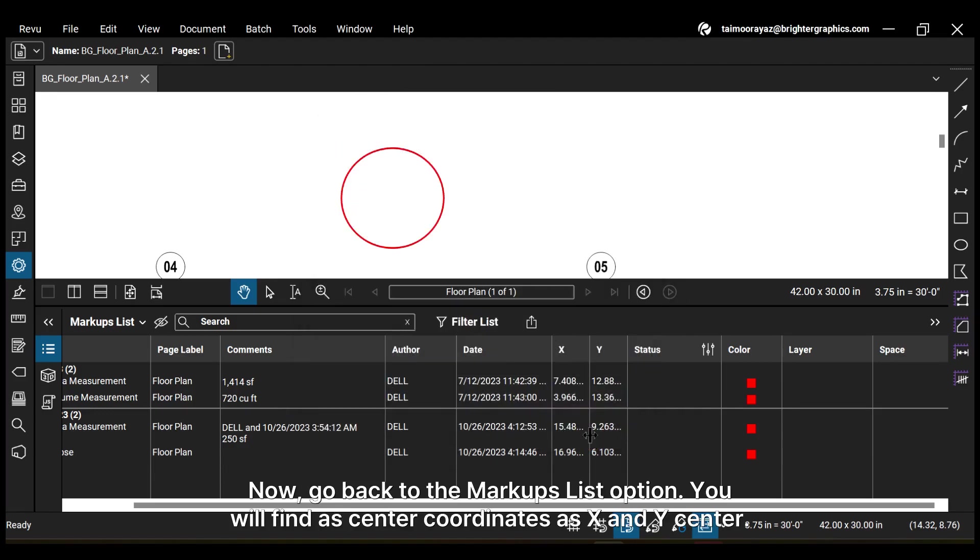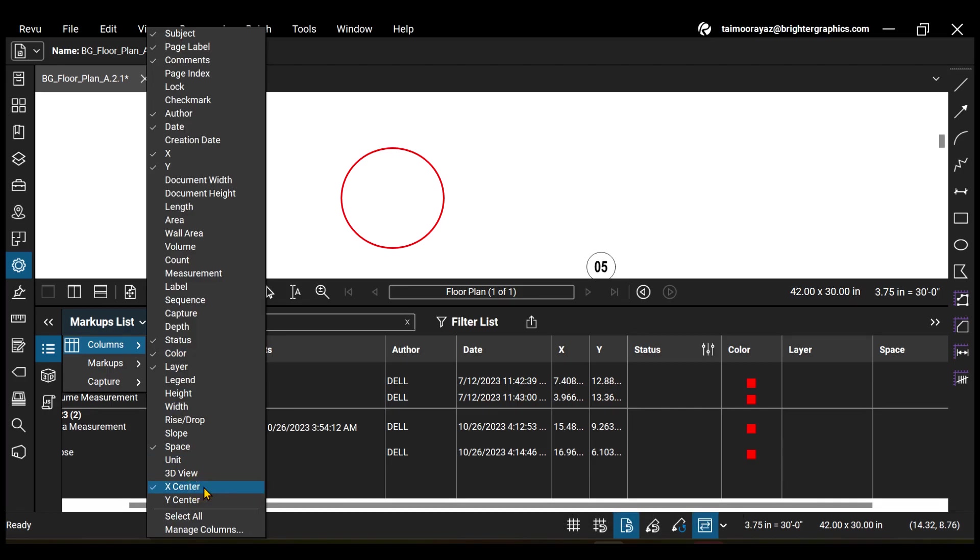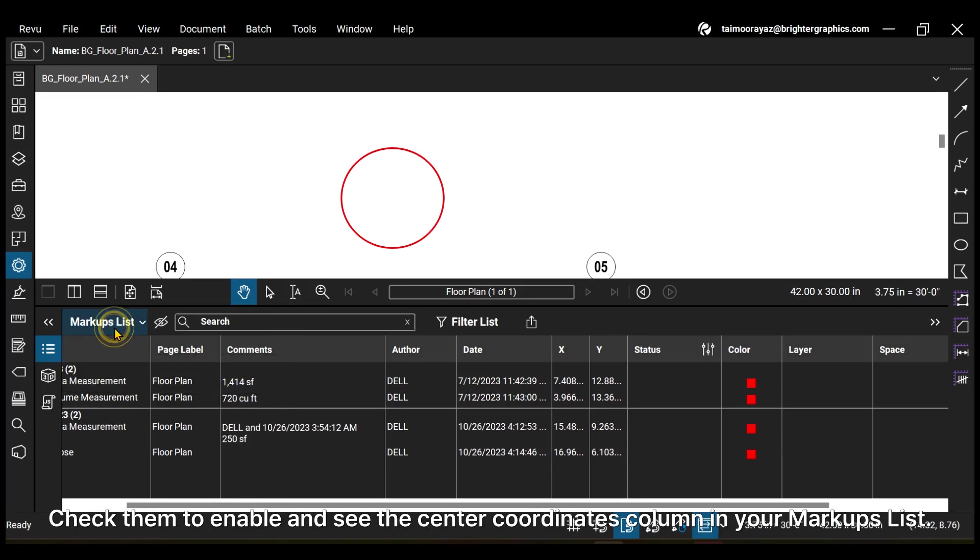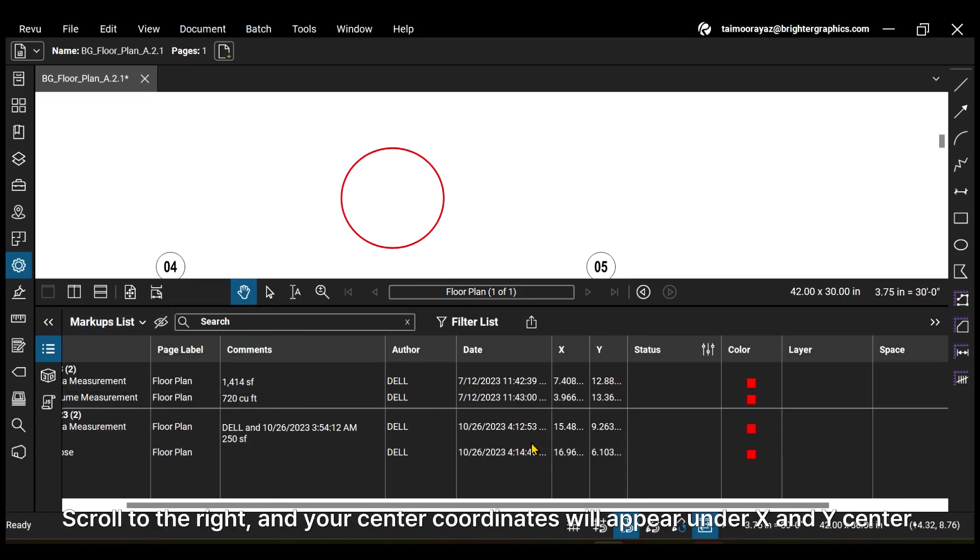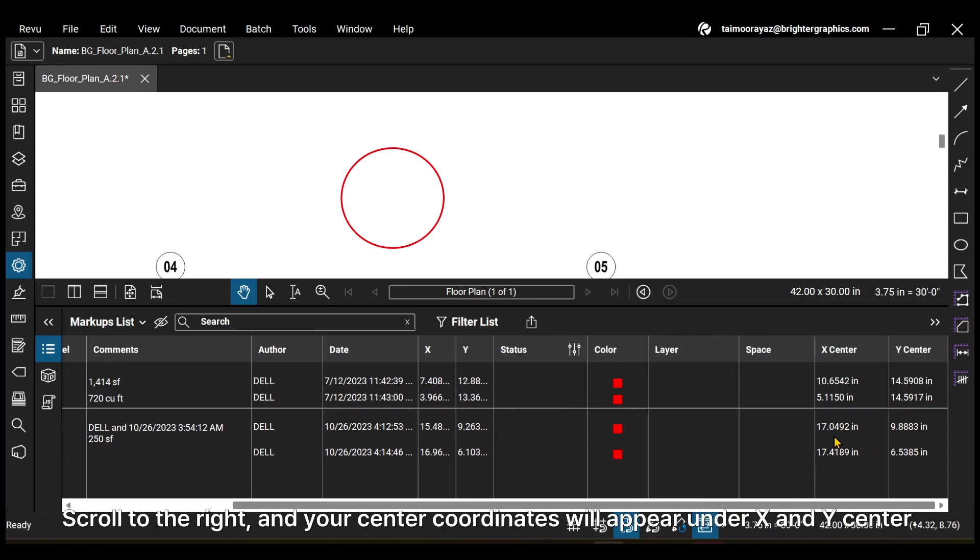Now go back to the markups list option. You will find your center coordinates as X and Y center. Check them to enable and see the center coordinates column in your markups list. Scroll to the right and your center coordinates will appear as X and Y center.